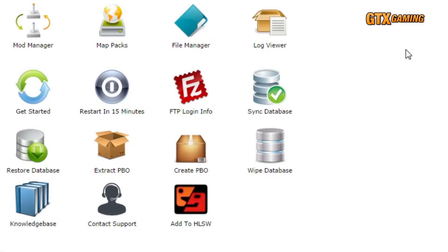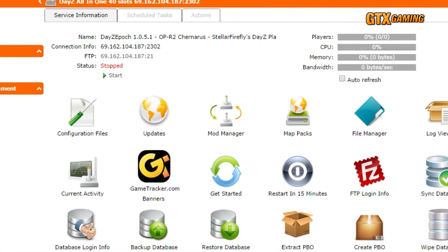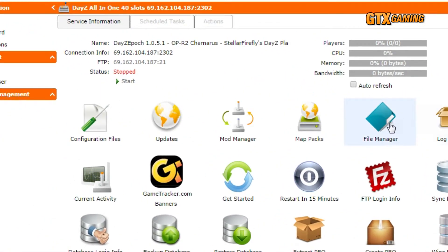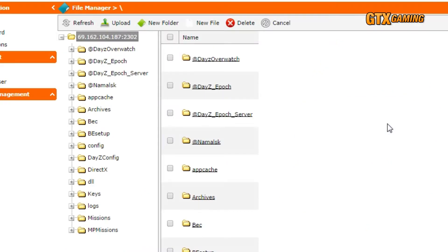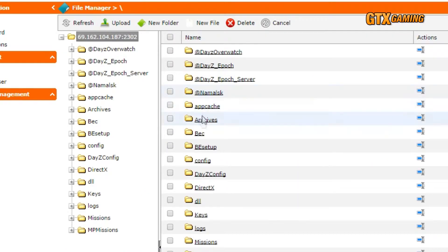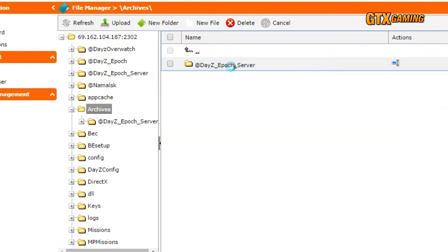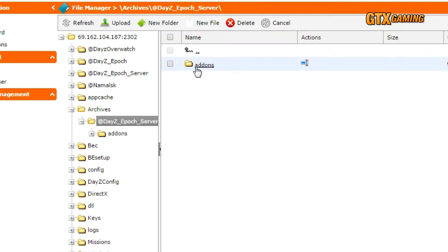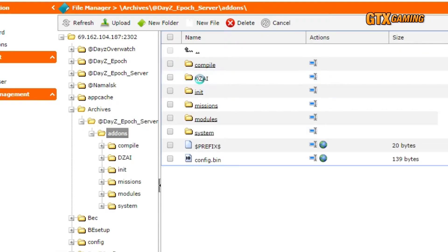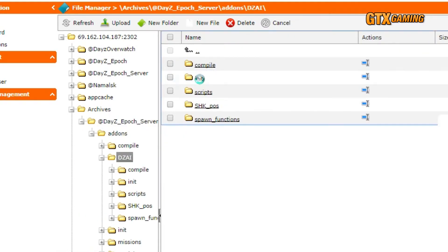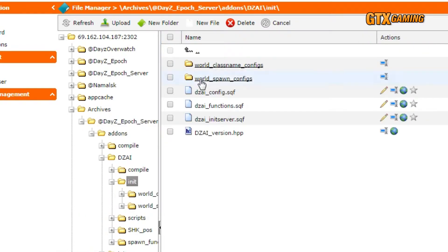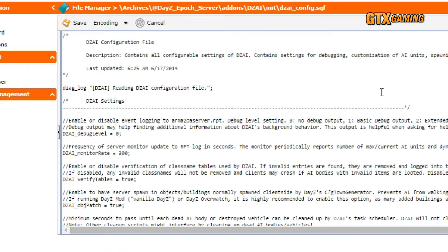The file is located in the DZAI init directory. So we'll click on the file manager and navigate into Archives\eDayZ_Epoch_Server\addons\DZAI\init. And there's our DZAI_config.sqf file. Just click on the pencil icon across from it to open it in the text editor.